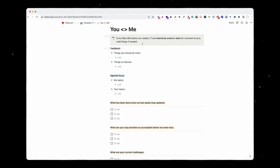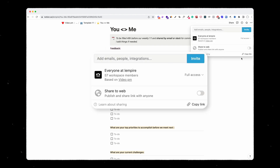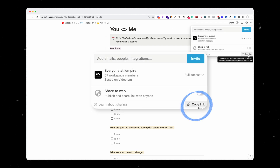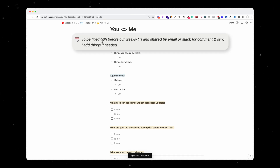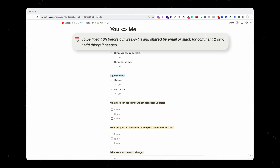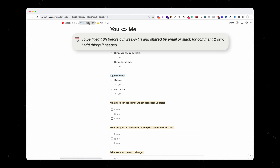Once they've filled in the one-on-one, they click on share, copy the link, and send it to me on Slack. The instructions are to fill it in 48 hours before the weekly one-on-one and share it by email or Slack for comments. I will add things if needed — it's very simple.